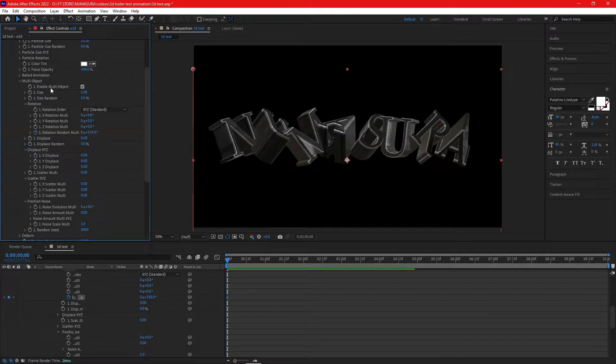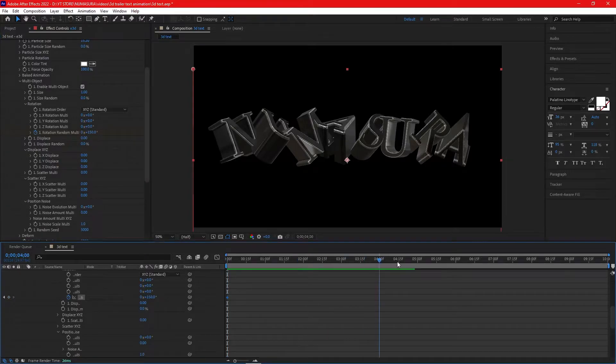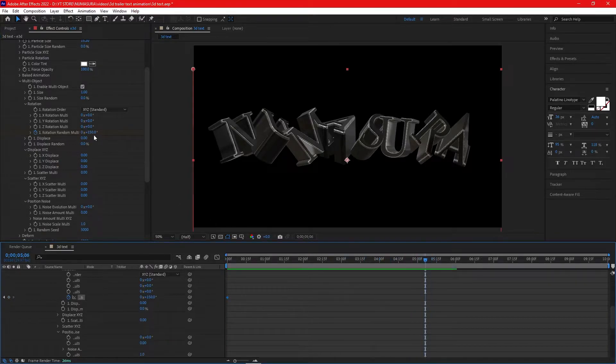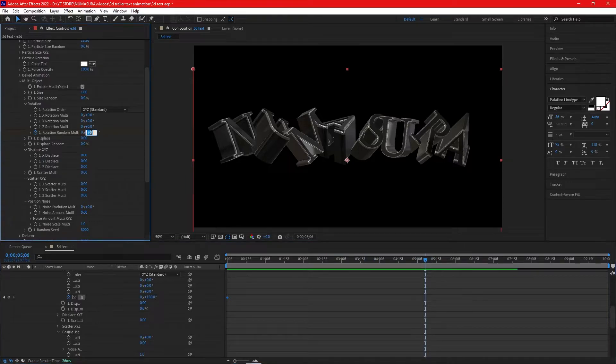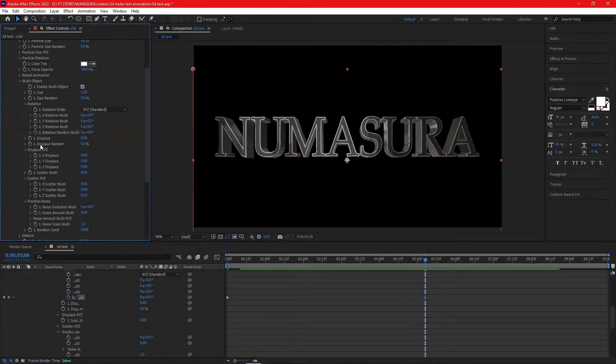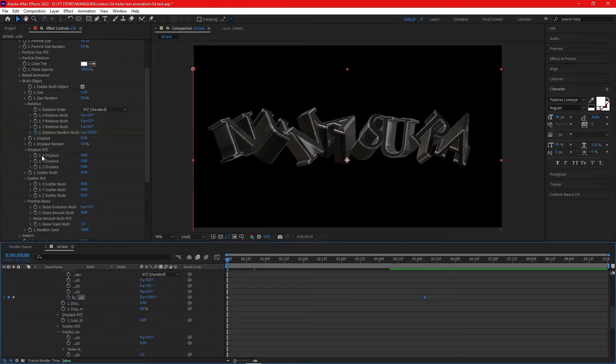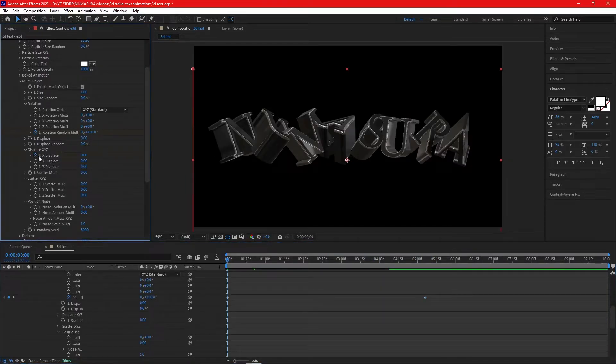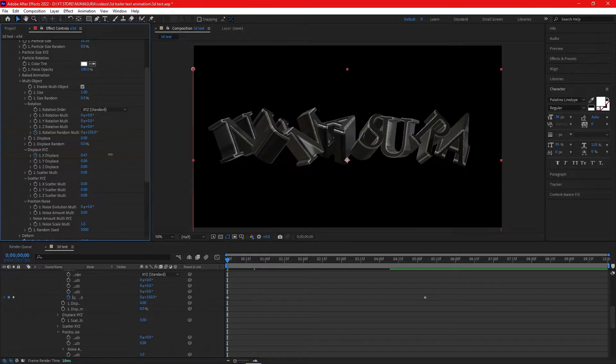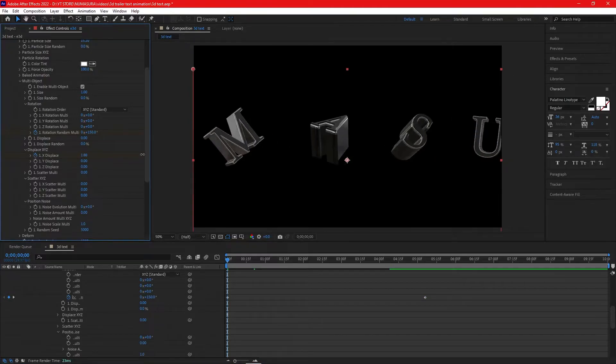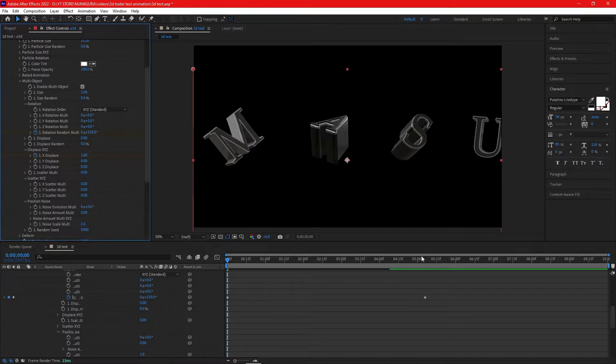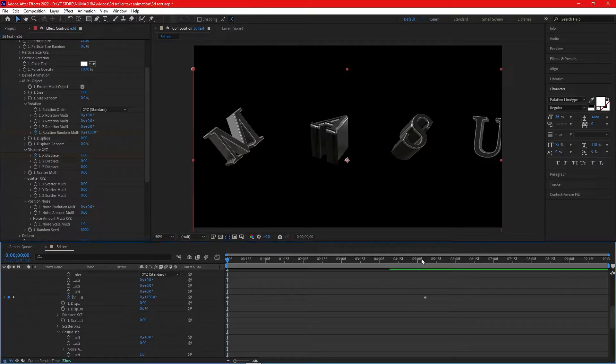Go almost 5 seconds ahead and change it back to zero. In Display XYZ, open the stopwatch for X Displace and increase it to almost 1 at the start. Go to the fifth second and decrease it back to zero.